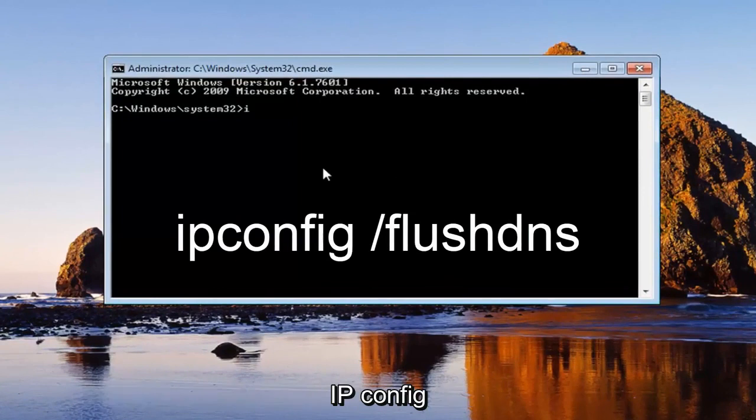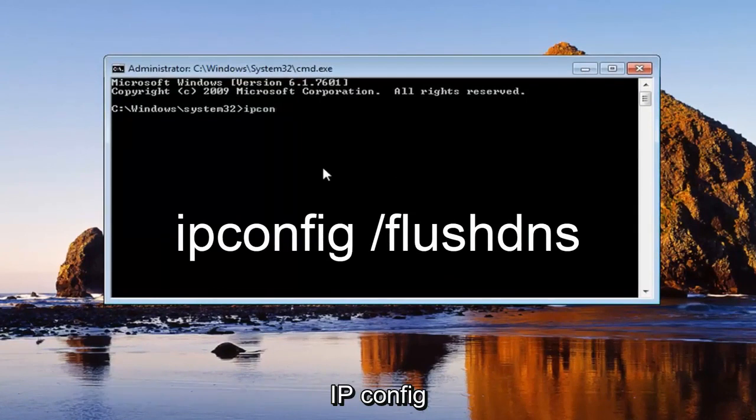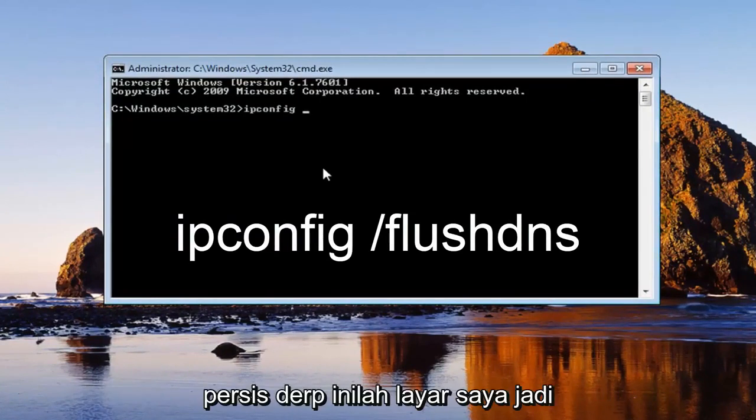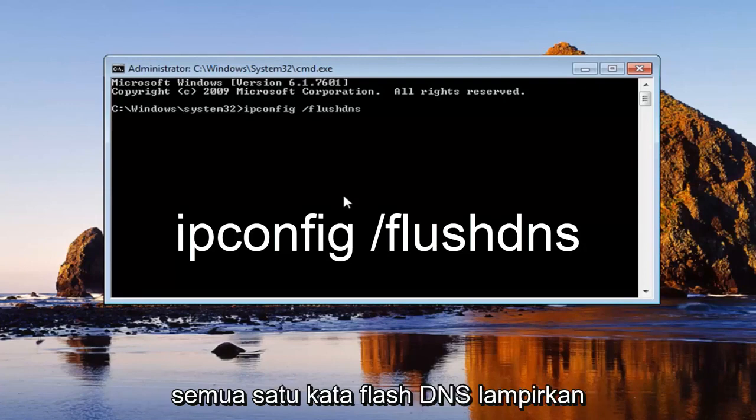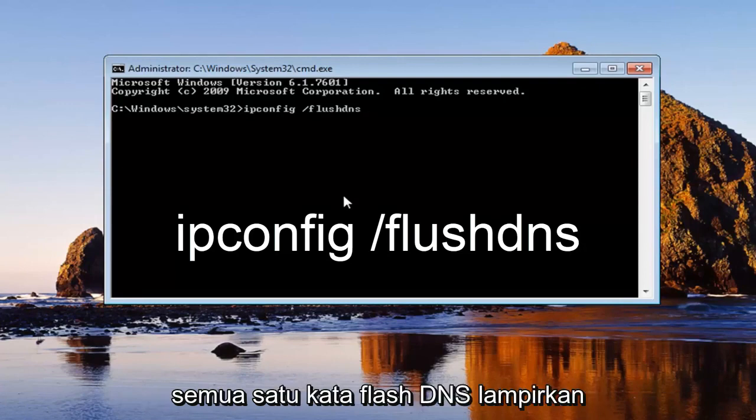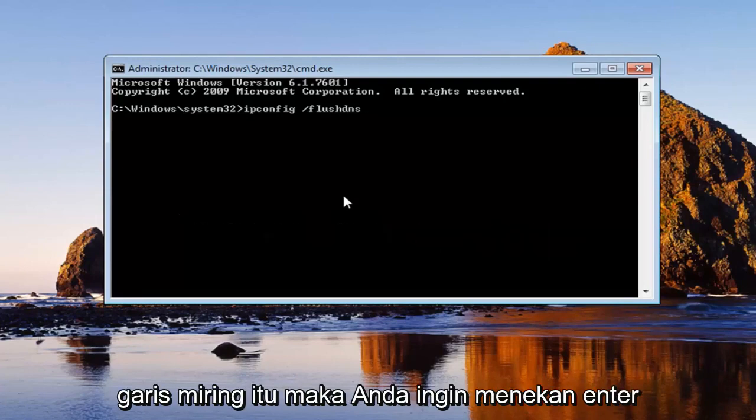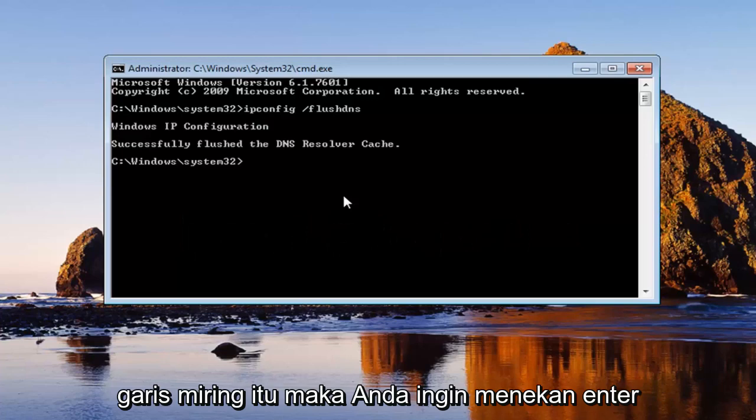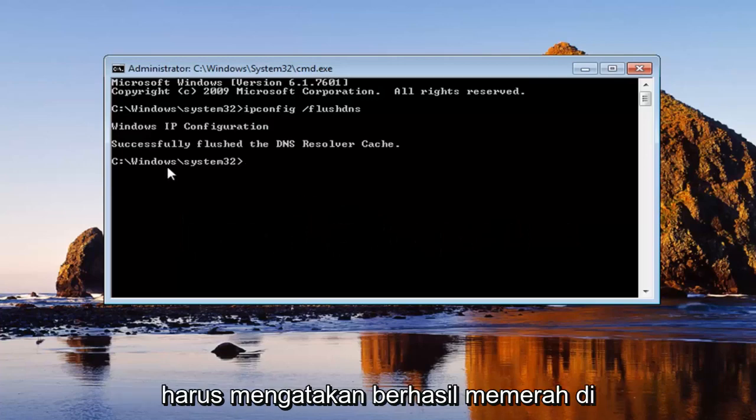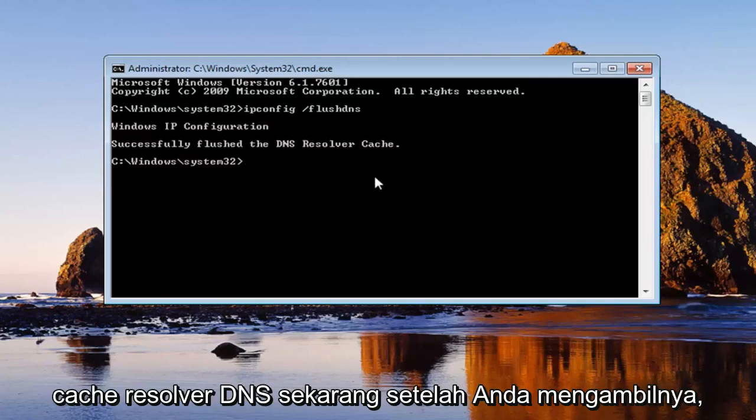Exactly how it appears on my screen. So ipconfig space forward slash flush DNS, all one word. Flush DNS is attached to that forward slash. Then you want to hit enter. Should say successfully flush the DNS resolver cache. Now that you've typed that in.